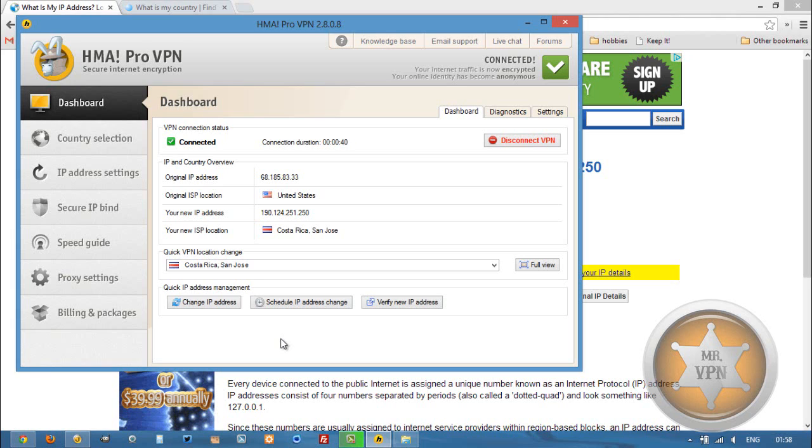If you're just ready to sign up and you want to use the same software that I used in the video, there's a link in the YouTube description that'll take you to the HMA website. Or if you're watching this video on changeiponline.com or mrvpn.com then you can scroll down and find the link to HMA. Thanks for watching.